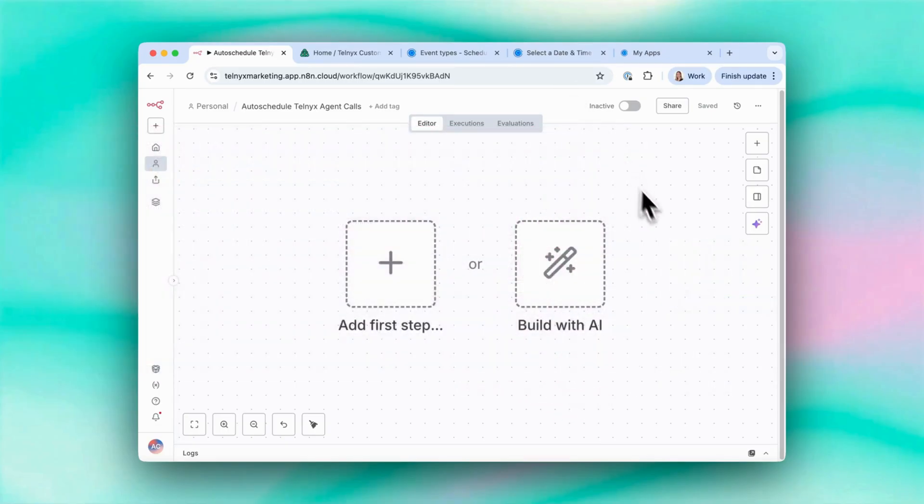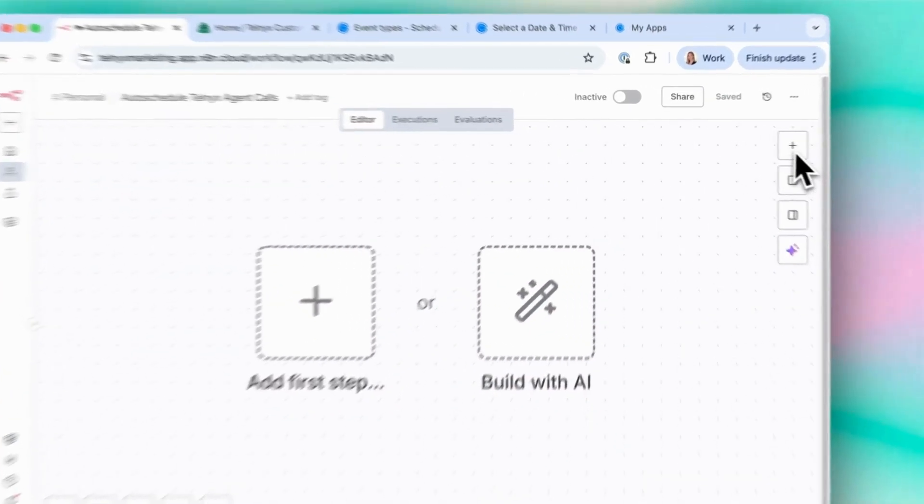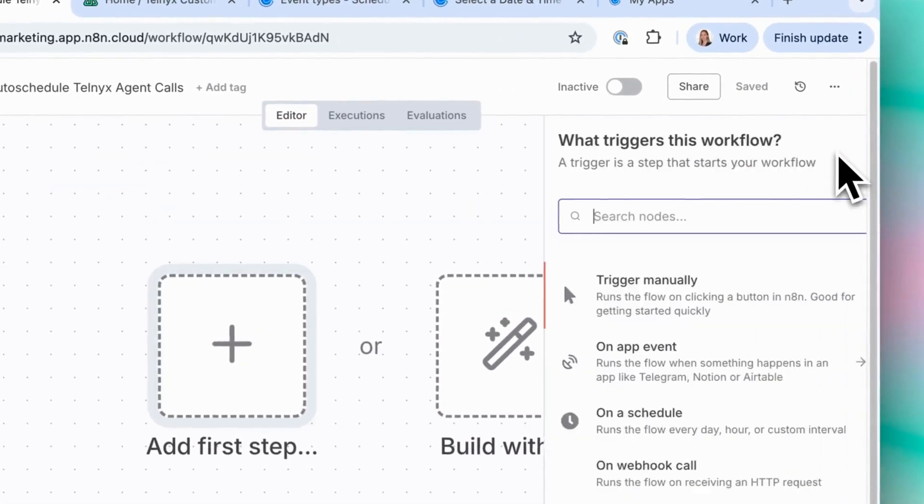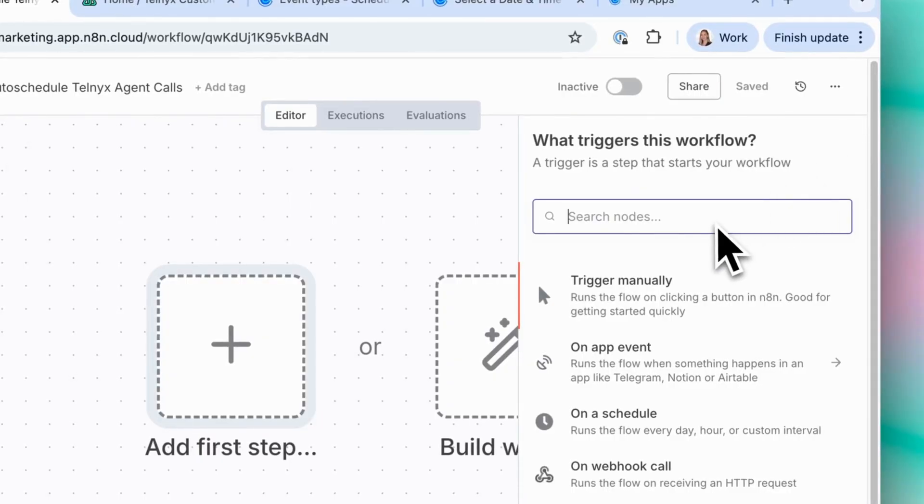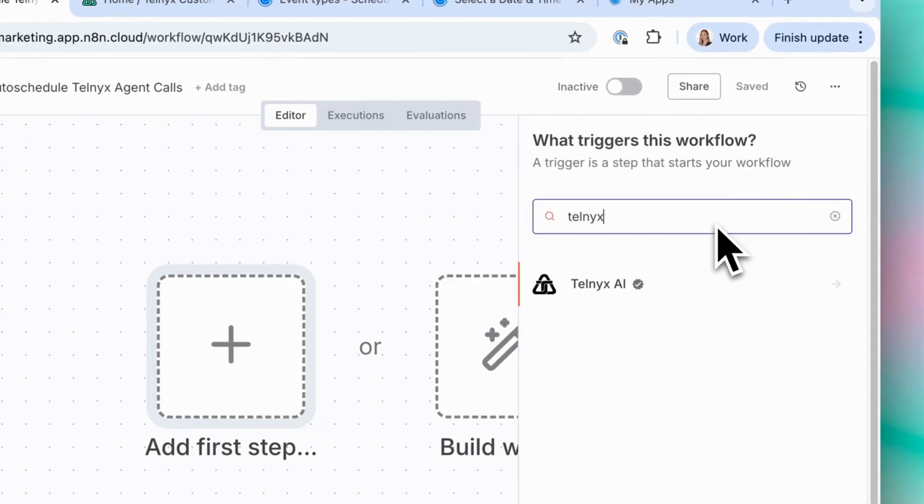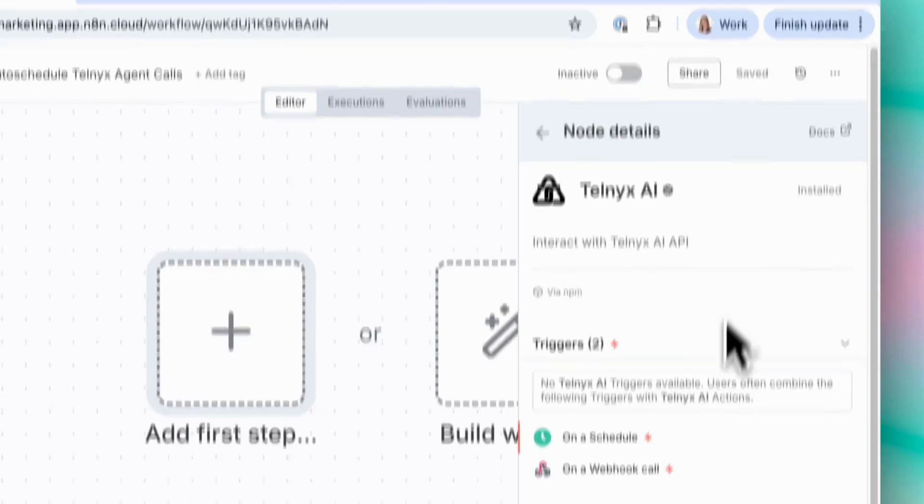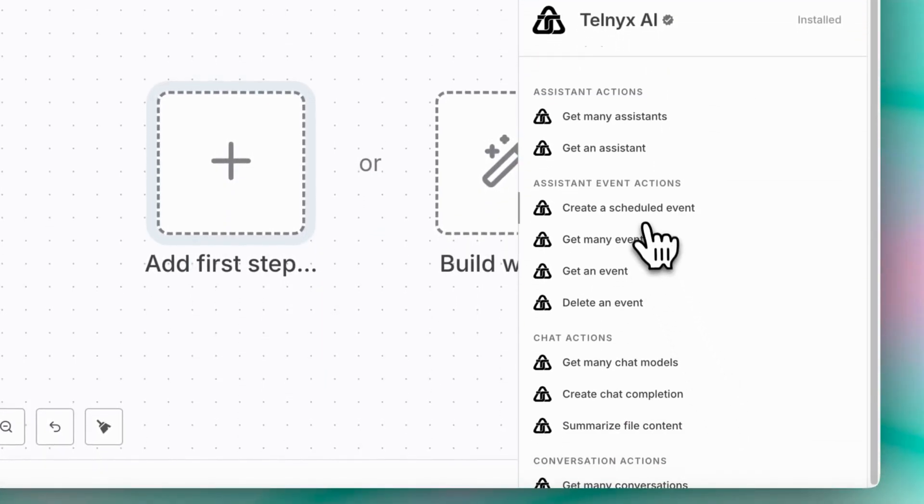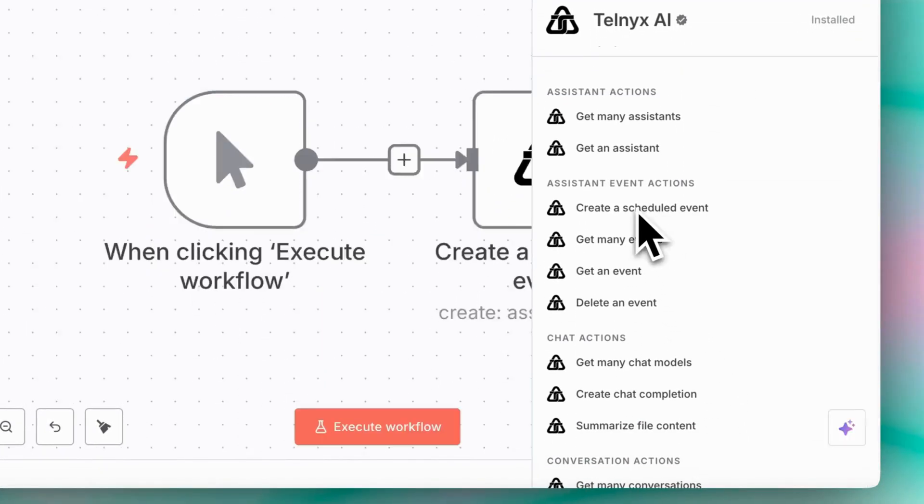So create a new workflow, then let's add a new node, search for Telnix AI, and then select create a scheduled event.